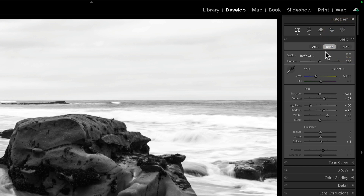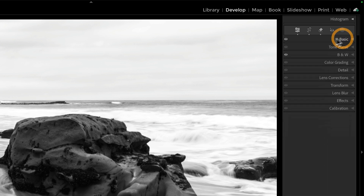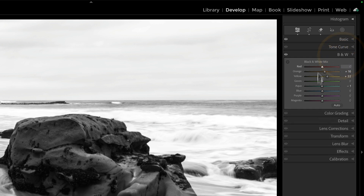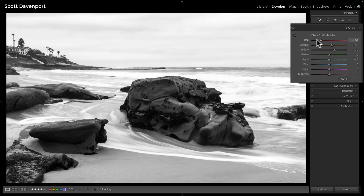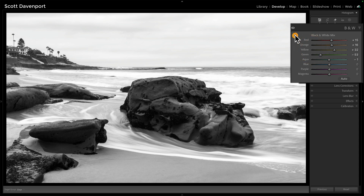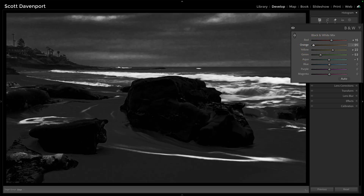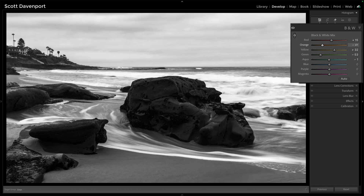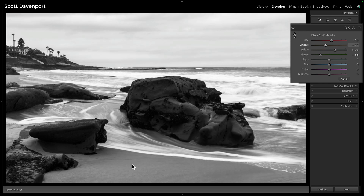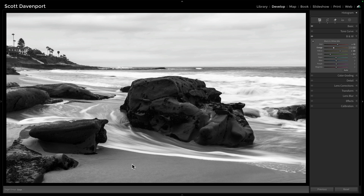Once you've applied one of these Adobe black and white profiles, we tend to move down to the B&W panel so we can adjust the mix. You can raise and lower the intensity of the various color channels. You can work with things on the photo itself, pushing things around to get that tonality — darken certain things, lighten certain color ranges, stuff like that. That's all fine and great, works like a champ.